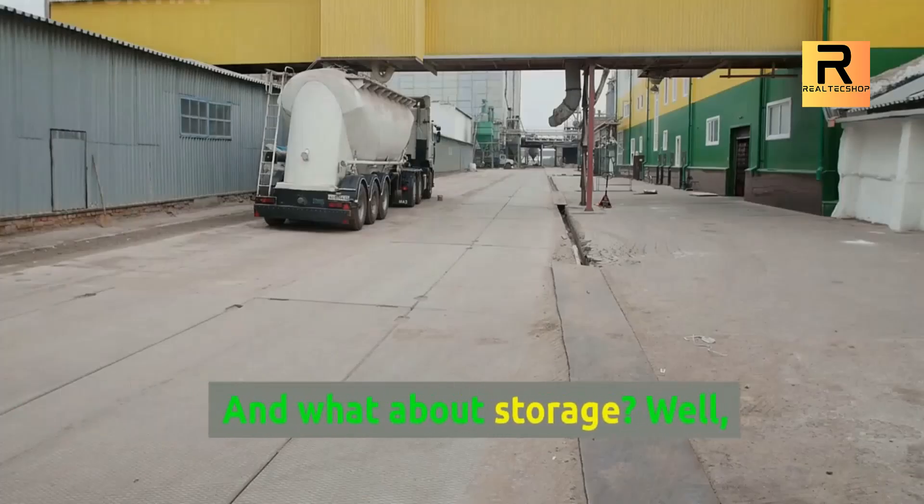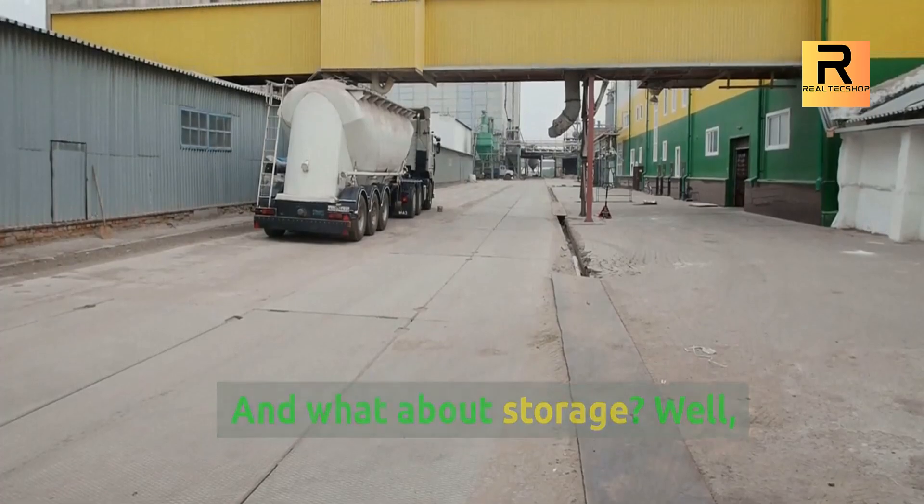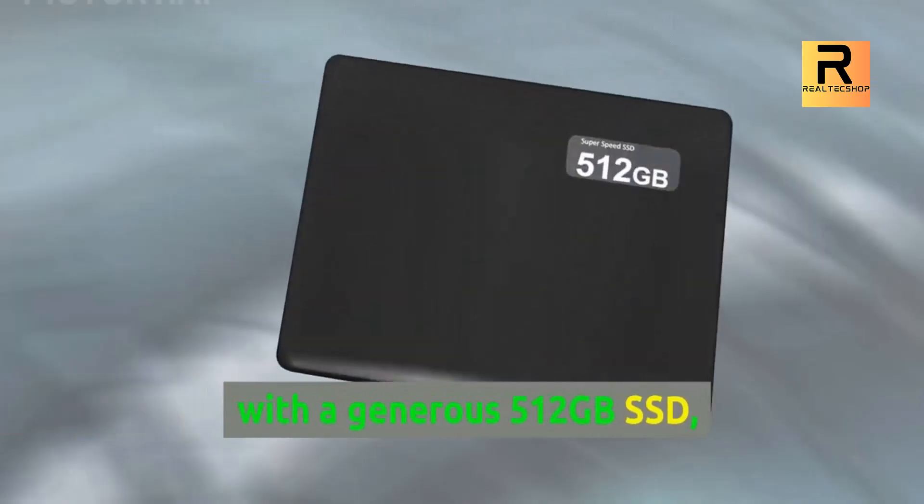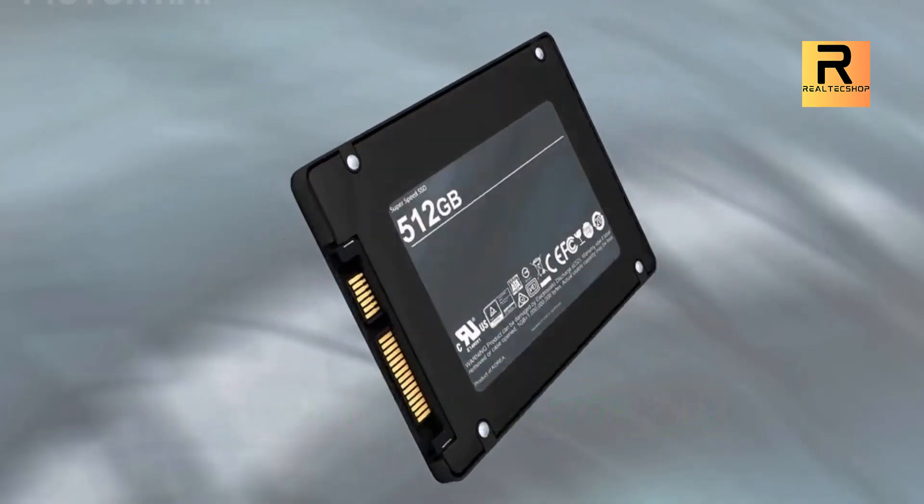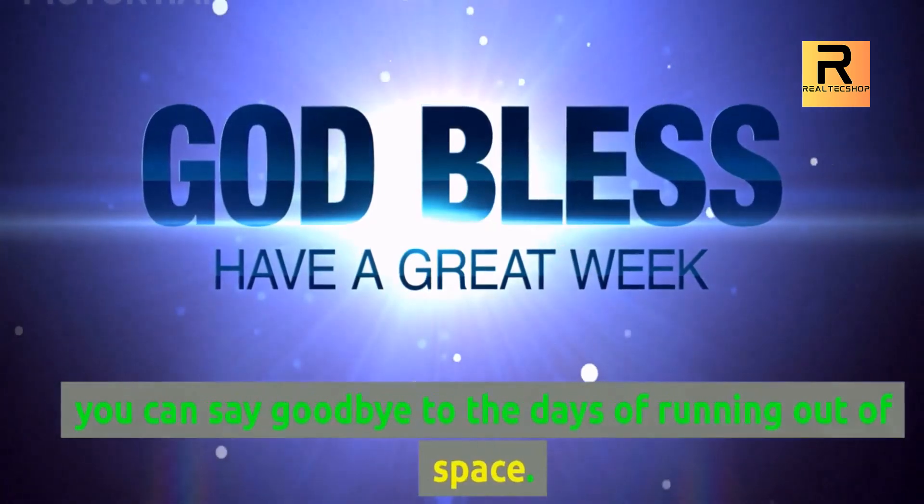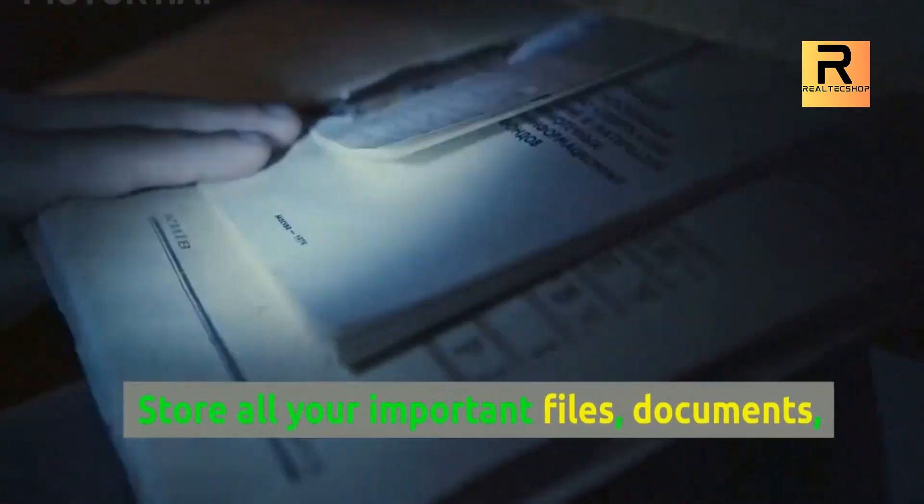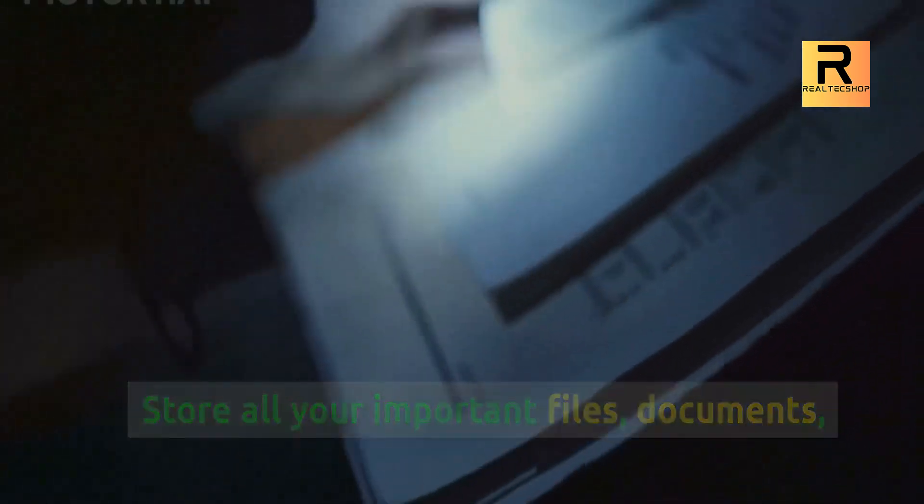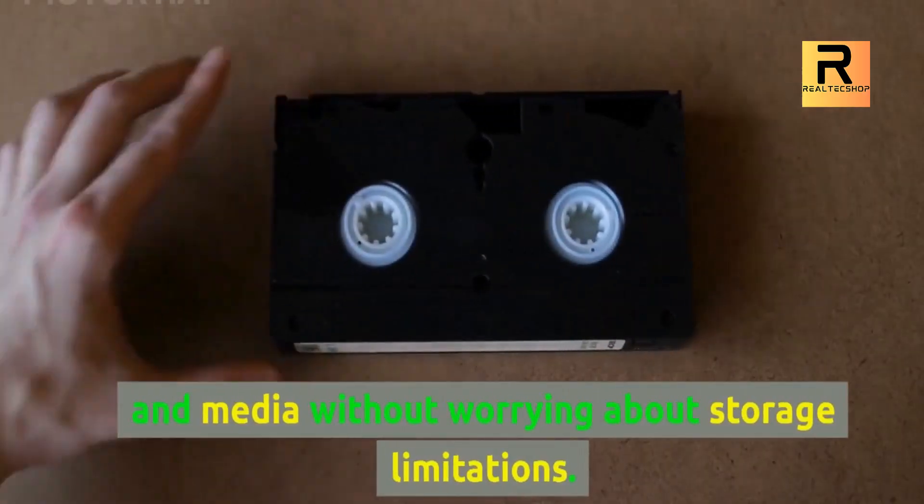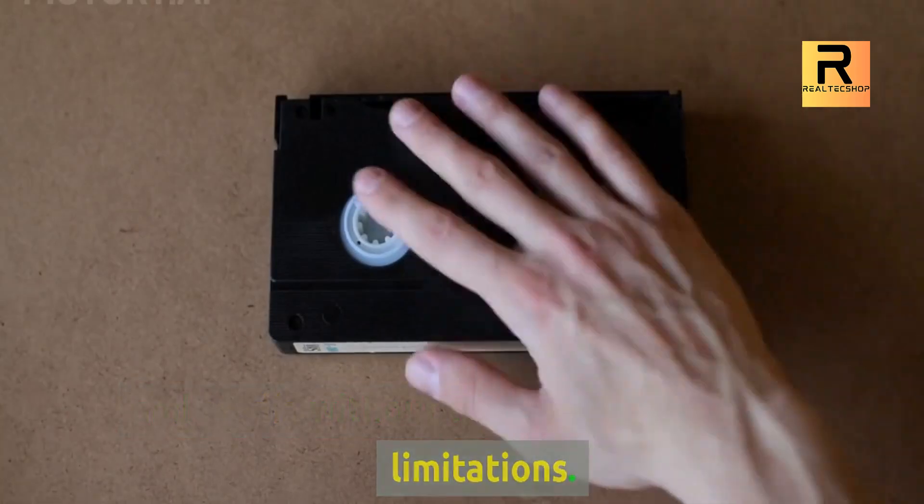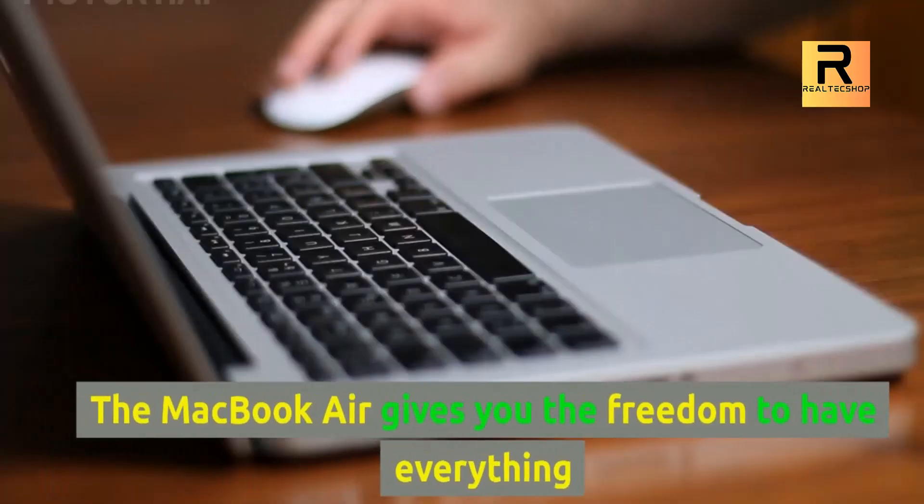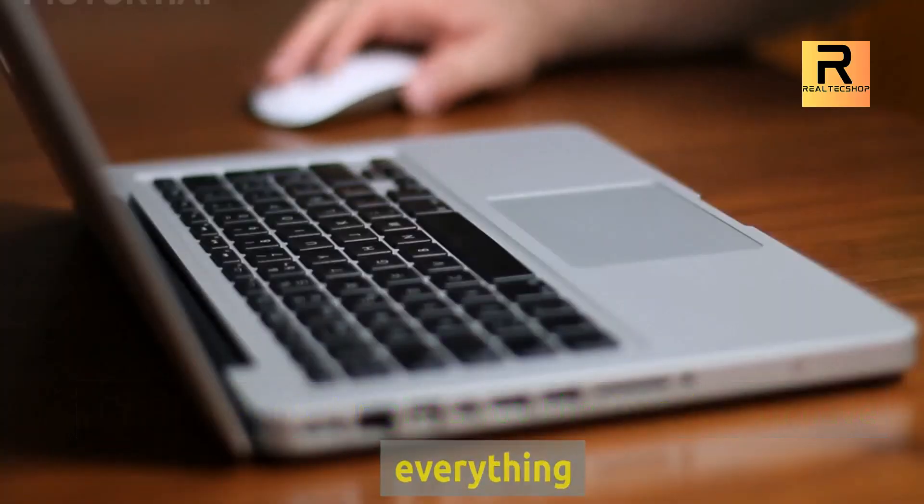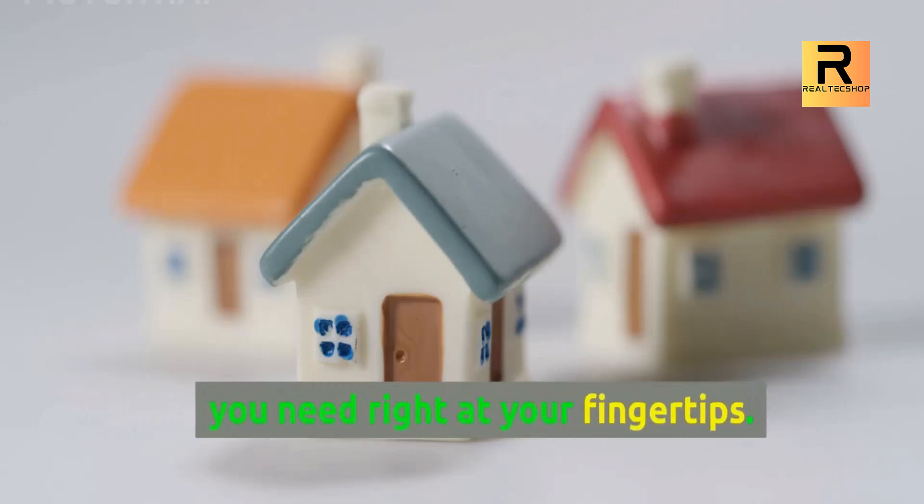And what about storage? Well, with a generous 512GB SSD, you can say goodbye to the days of running out of space. Store all your important files, documents, and media without worrying about storage limitations. The MacBook Air gives you the freedom to have everything you need right at your fingertips.